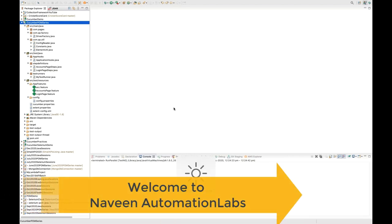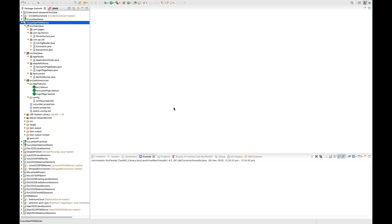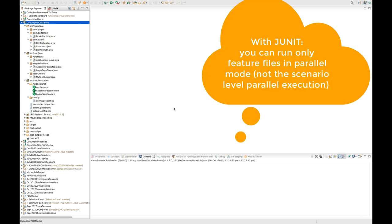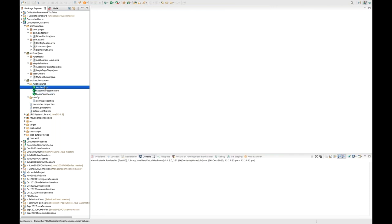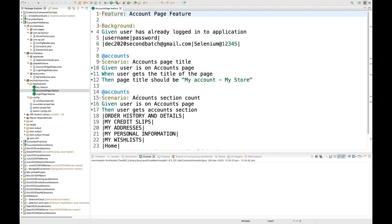Hey guys, this is Naveen here. Welcome back to Naveen Automation Labs. In this cucumber page object model series, last time we already saw how to run test cases in parallel mode with JUnit. The problem with JUnit is that every feature file was running in parallel mode - if you have three feature files, all three were running in parallel. That was a limitation.